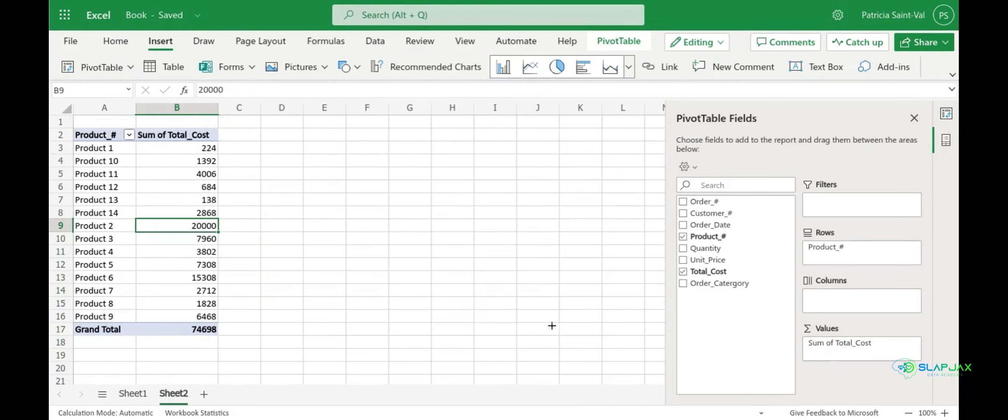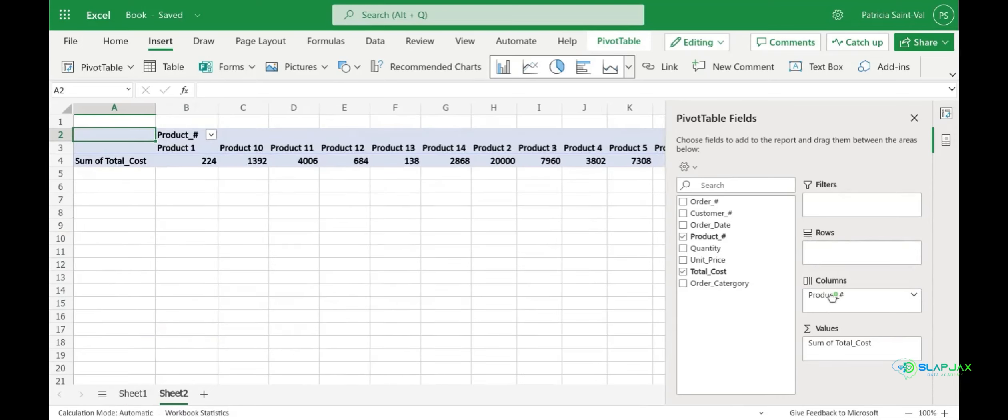What you can also do is drag product number to our columns, it all just depends on how you want to view your data. But this is what it looks like.